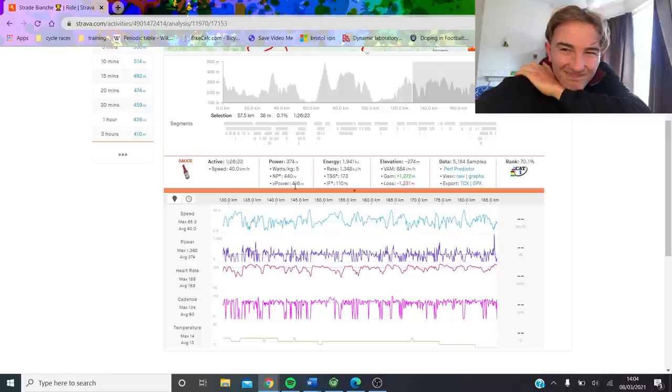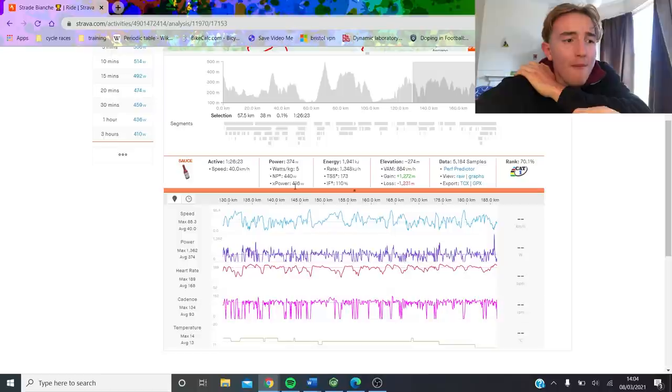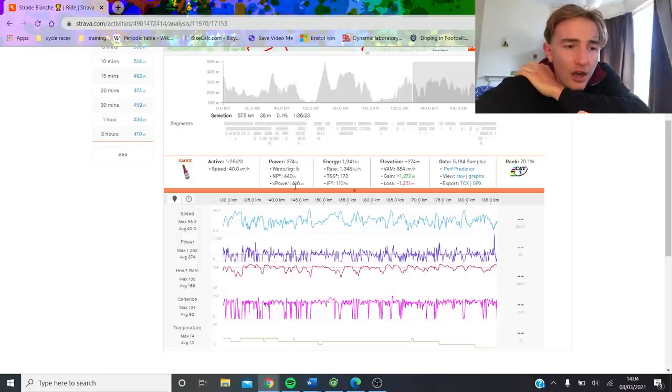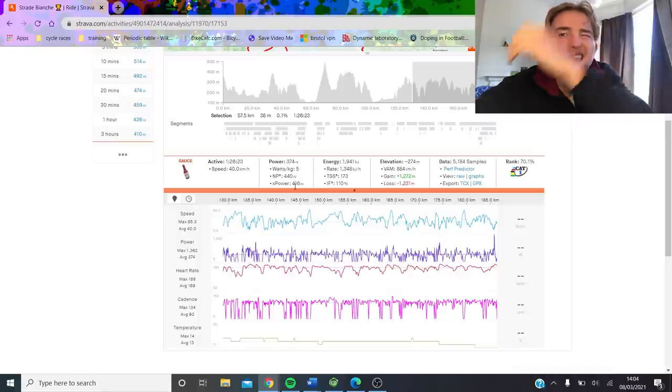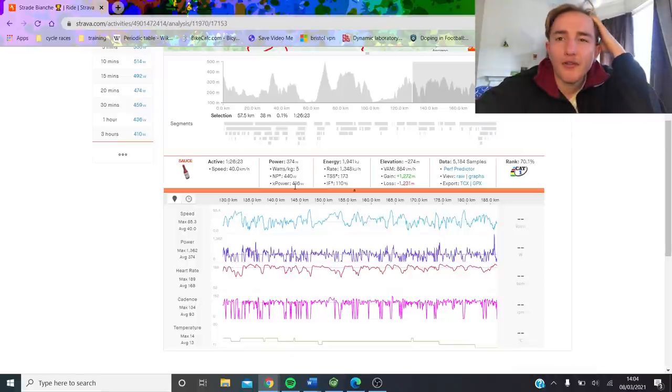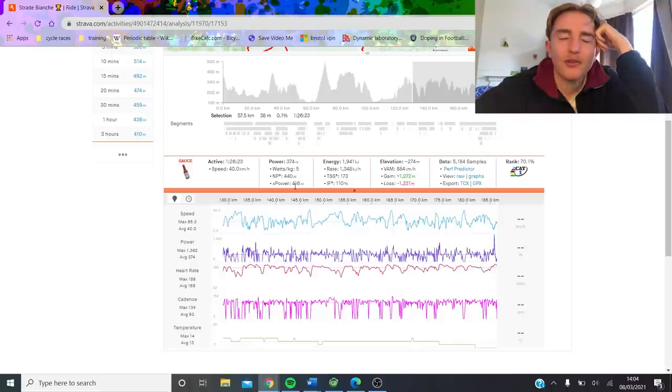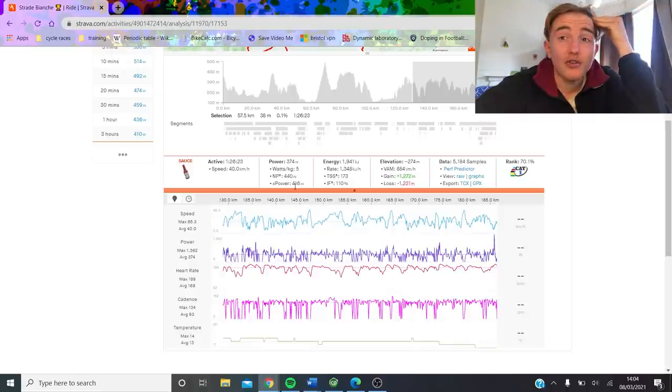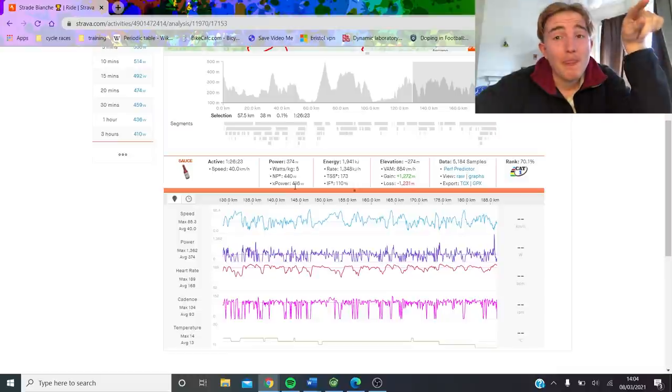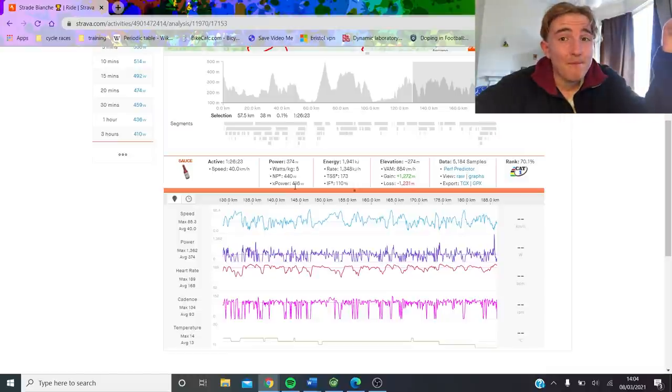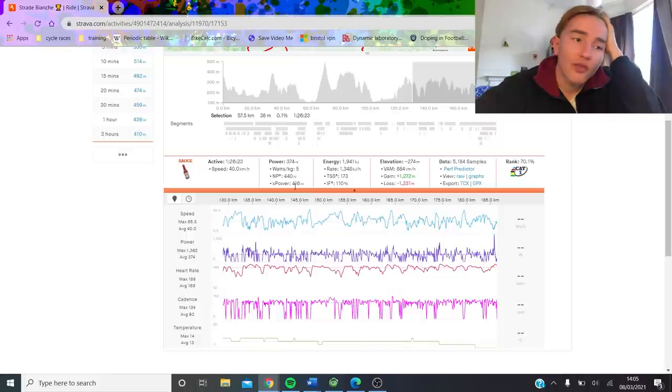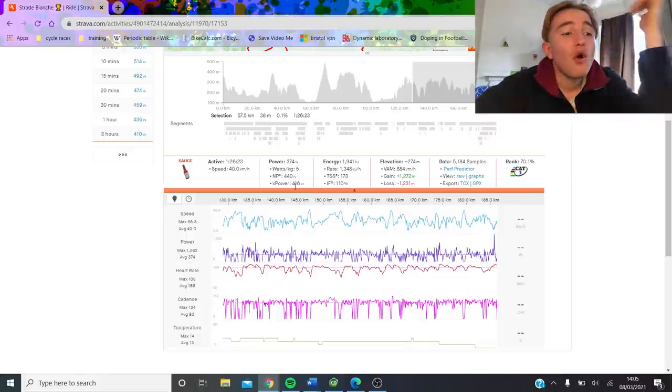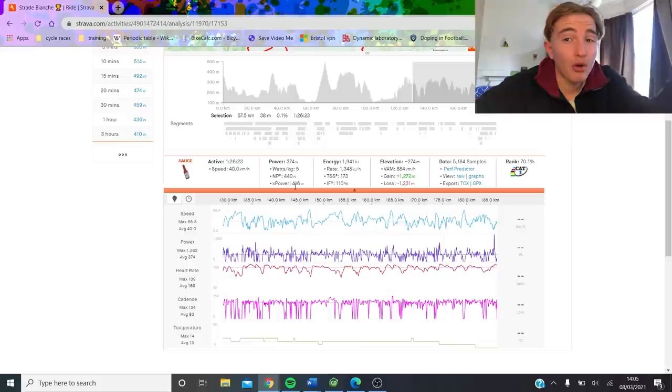440 normalized for an hour and a half at the end of the race. And that, that my friends, is bonkers. 440 normalized is very, very strong. But for an hour and a half, I just, I don't think I've ever seen anything like that. I've analyzed Ganna's numbers and they were big. They were like 470, 450 I think. No, it's 450 for the last hour. And I was like, that's huge. But Ganna's a big boy. He's like, what, 85 kilos? This, I think is the most crazy numbers I've ever seen.